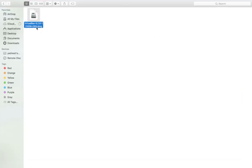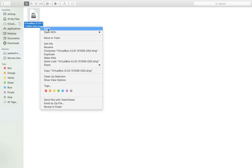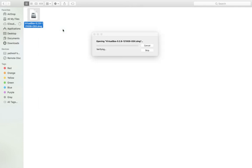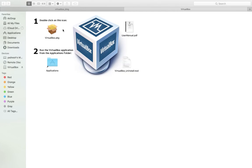This is the .dmg file which I downloaded. Open this file. Here we need to double click on the VirtualBox .pkg icon.